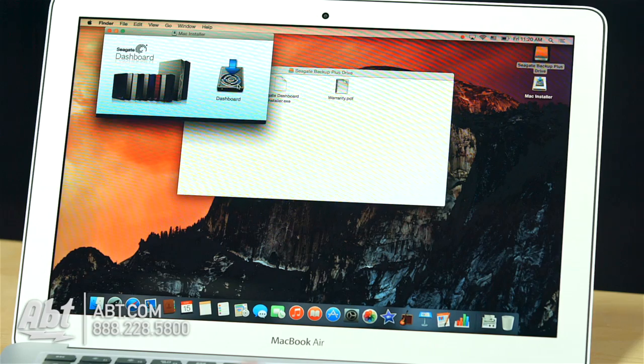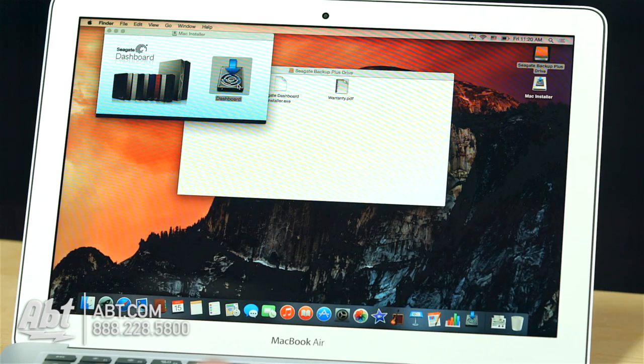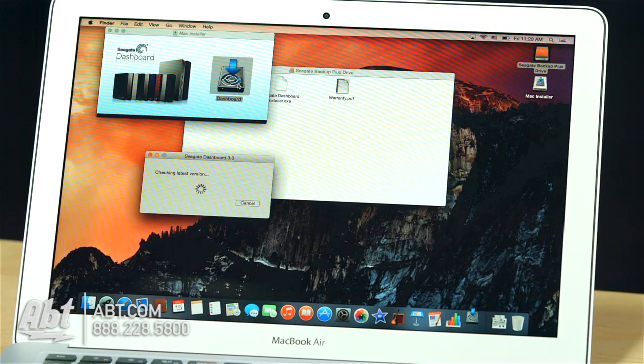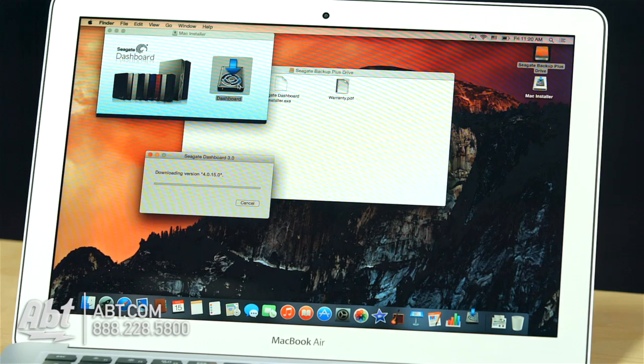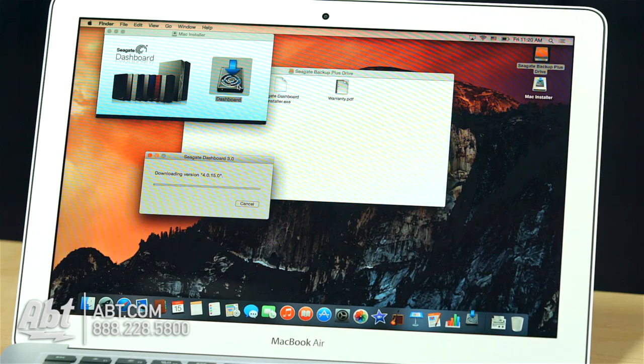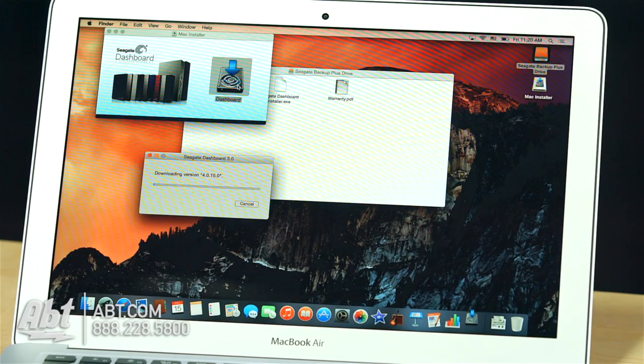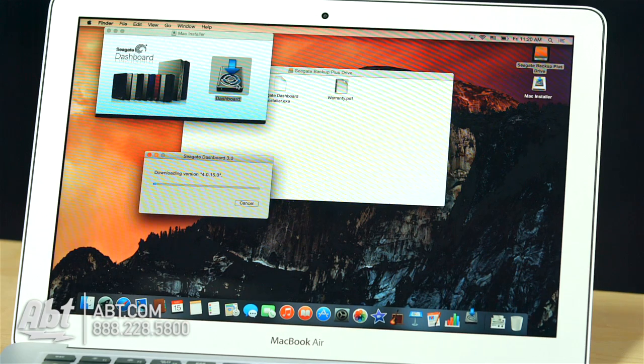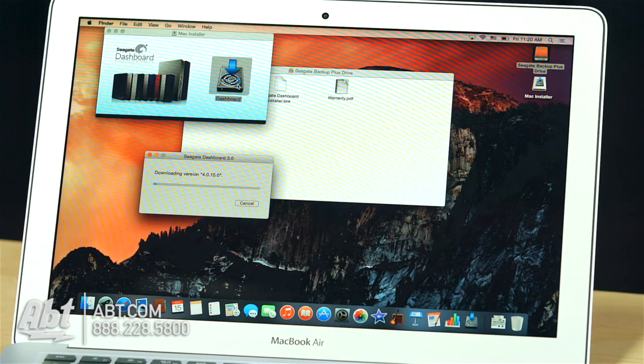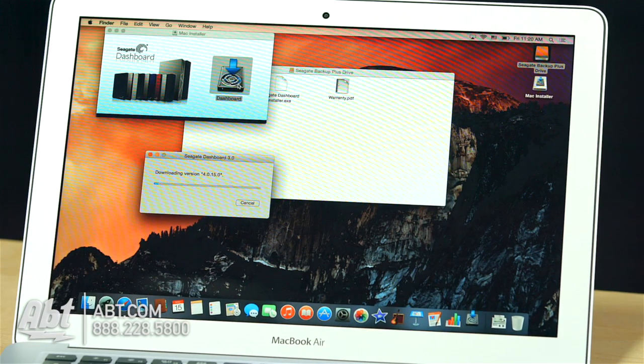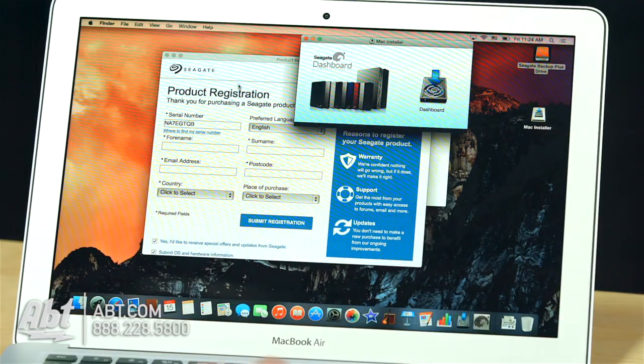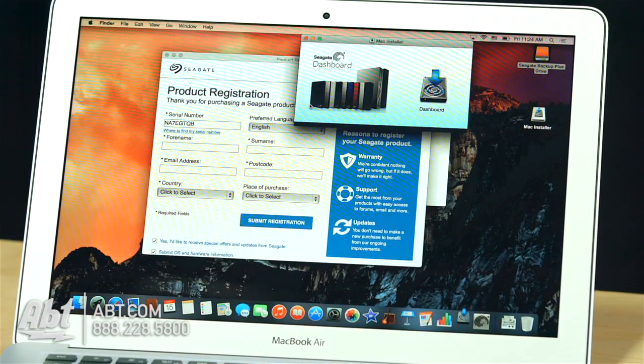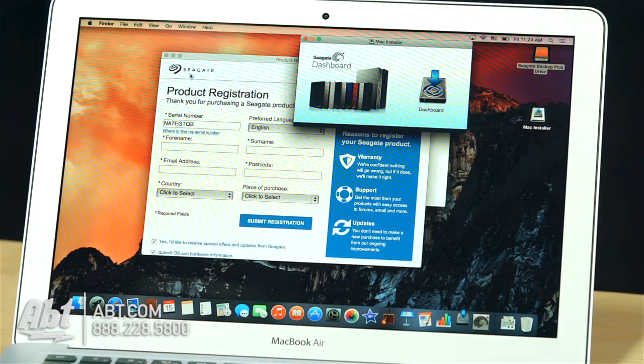So here we go, I'm going to install the software from Seagate called Dashboard. It looks like I've got an updated version available. It's going to run the download for it. When it's done downloading it, we can proceed. Alright, so we've finished that little download and it popped up the installer.